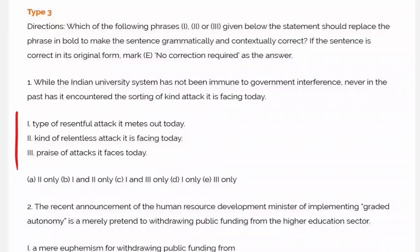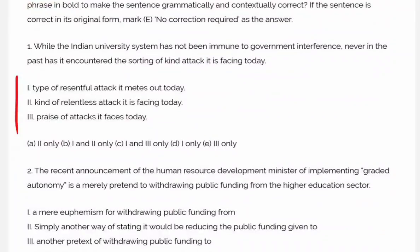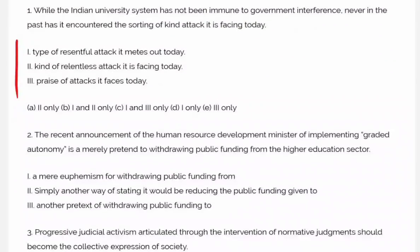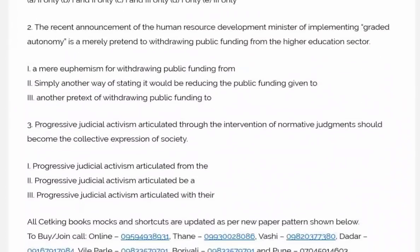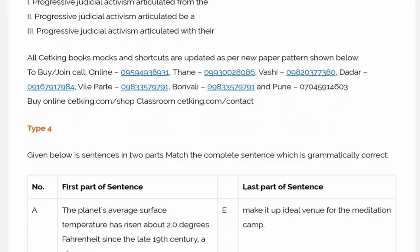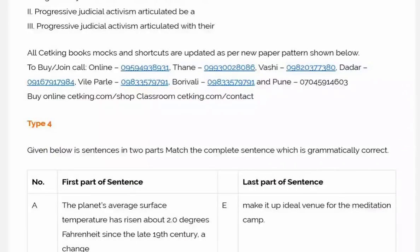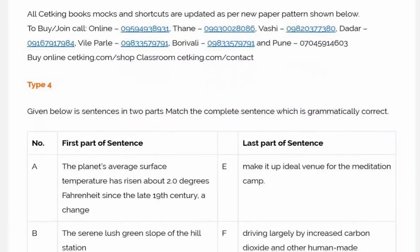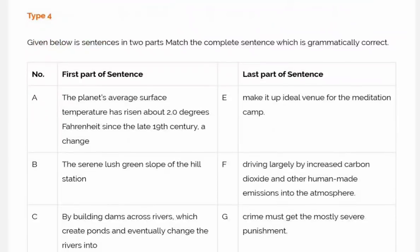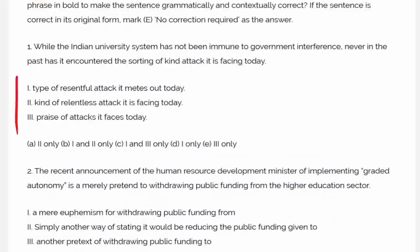These are the types of questions. You have to practice all these types of questions. Be aware of all of them — all right.